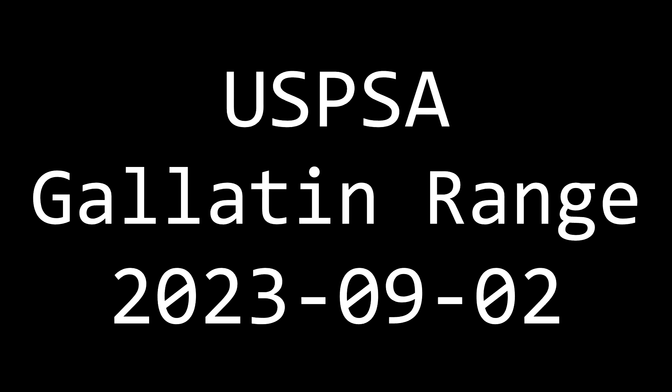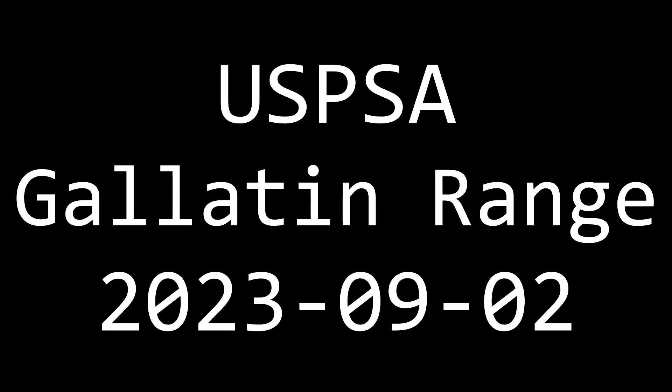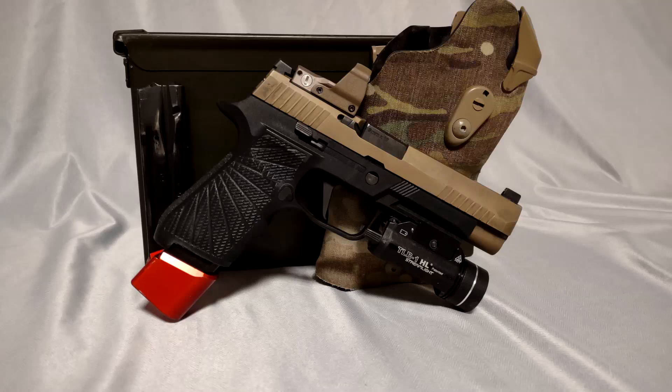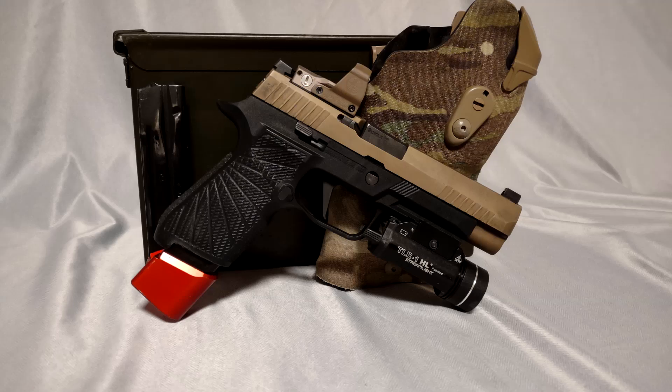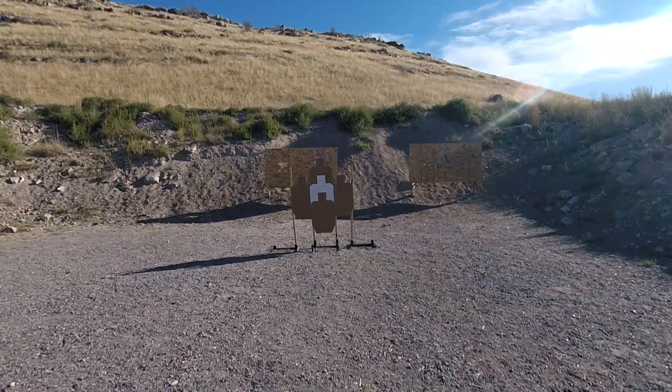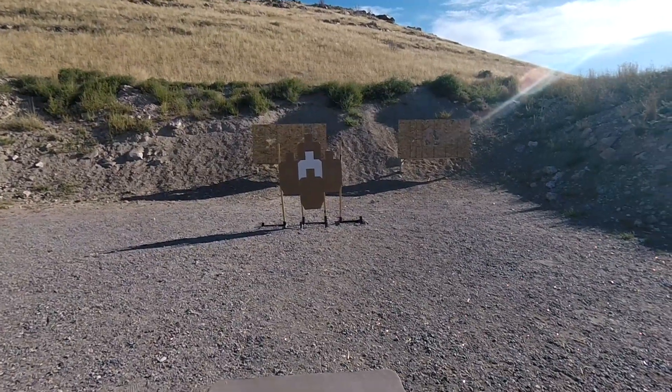This is my match video for the Gallatin Action Shooters USPSA Classifier Match, September 1st, 2023. I'm shooting my 320 in carry optics. I began the day on stage 5.